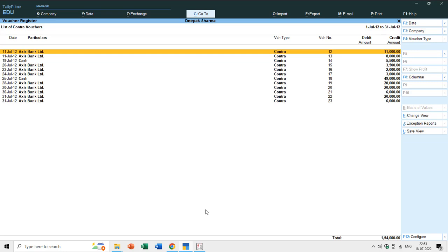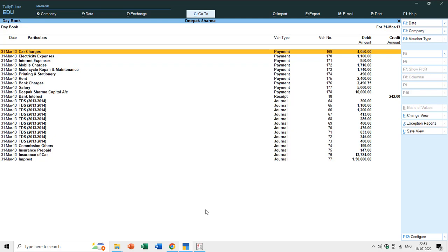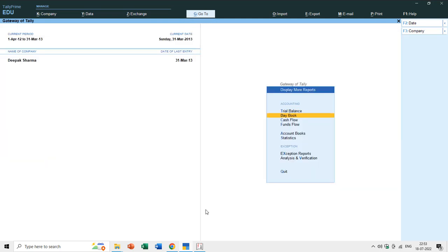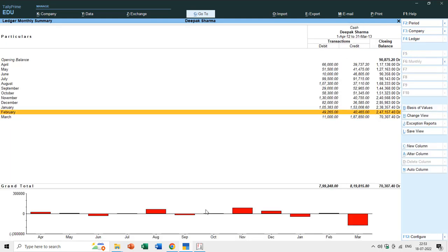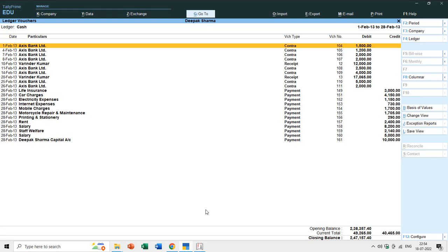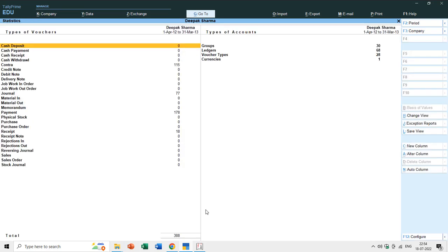In this list you can see: date, particulars, voucher type, voucher number, debit amount, and credit amount. The voucher type column is available in all books. For example in the Day Book, voucher type is shown, and if you open the Cash Book for February, you can see voucher type is available everywhere.